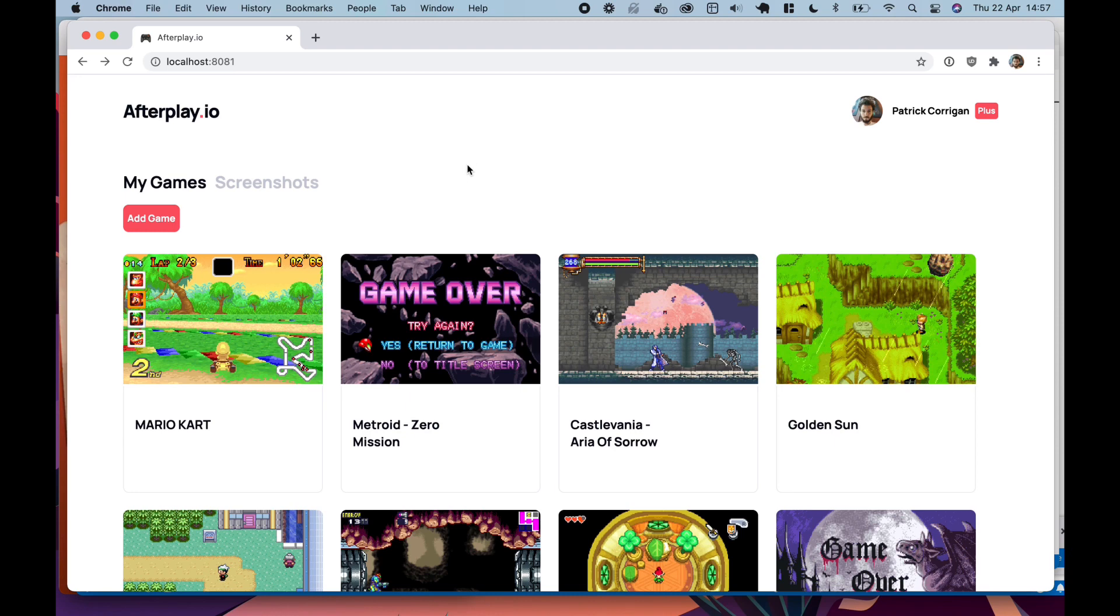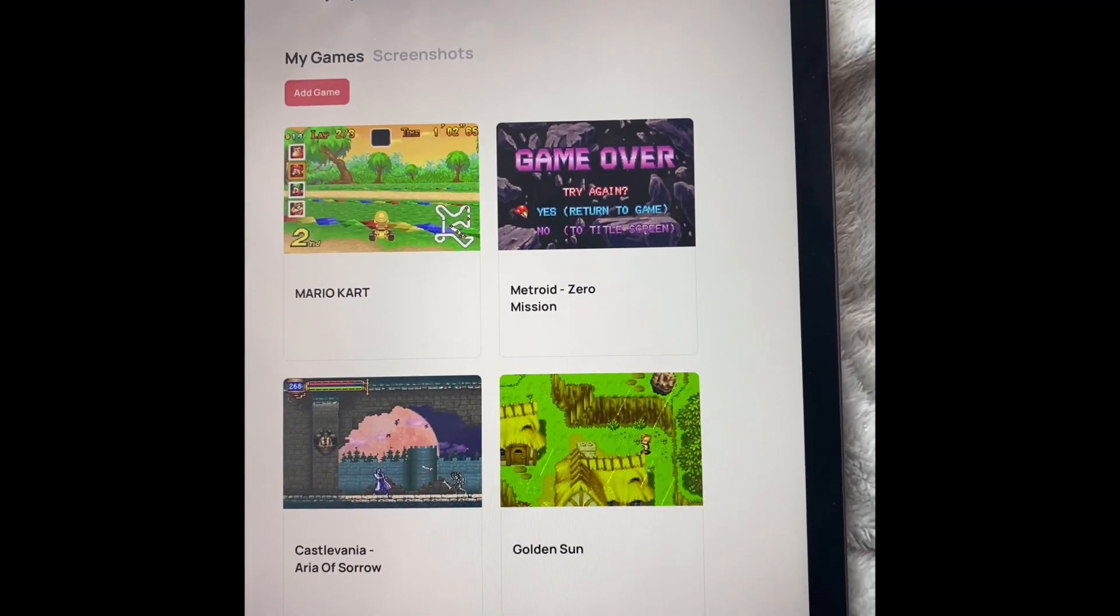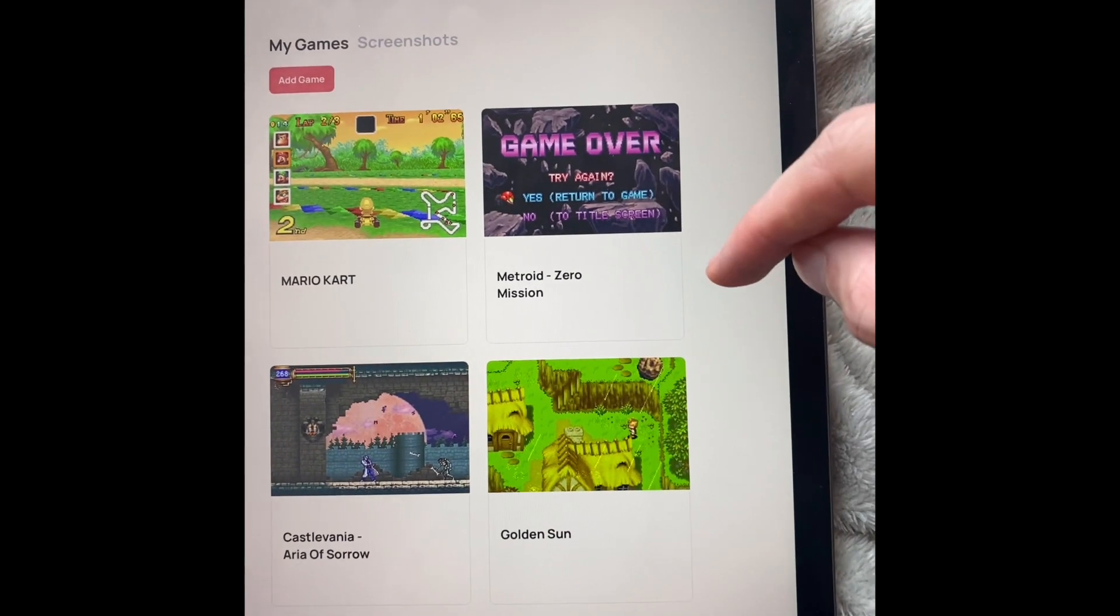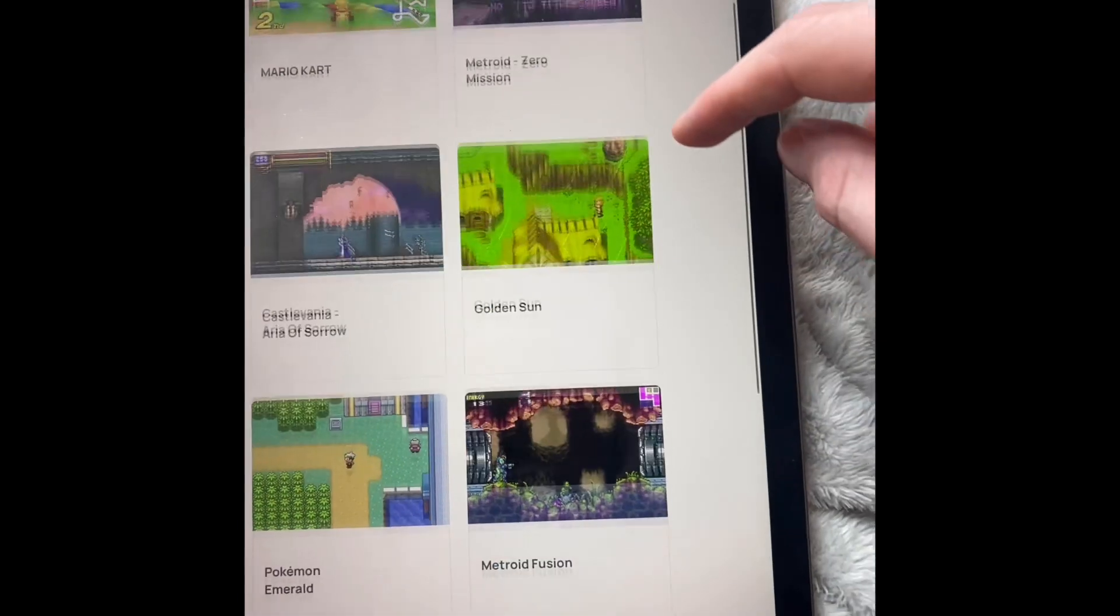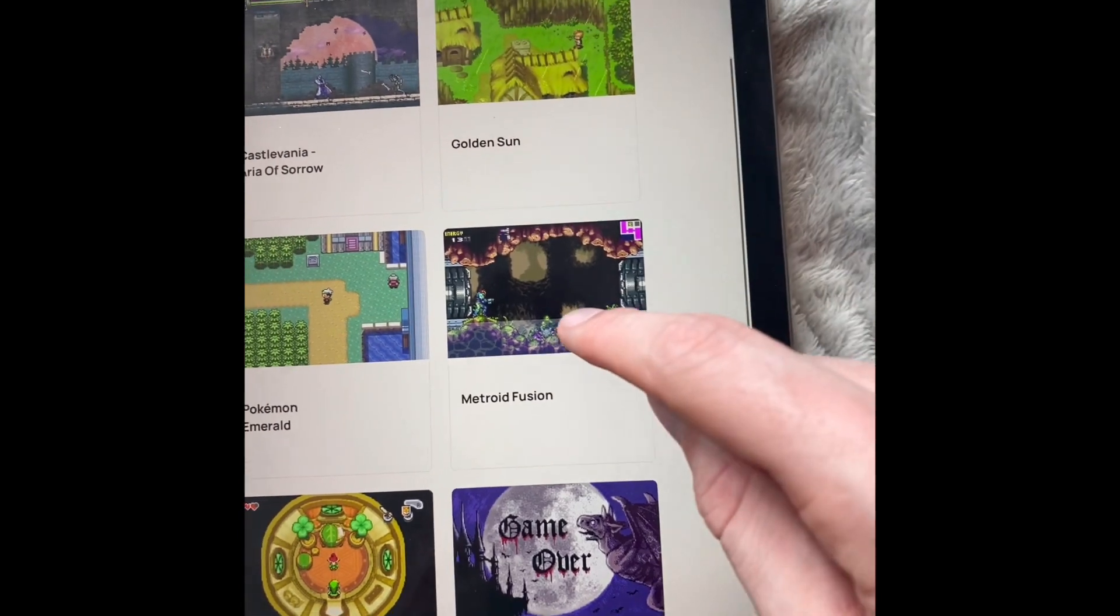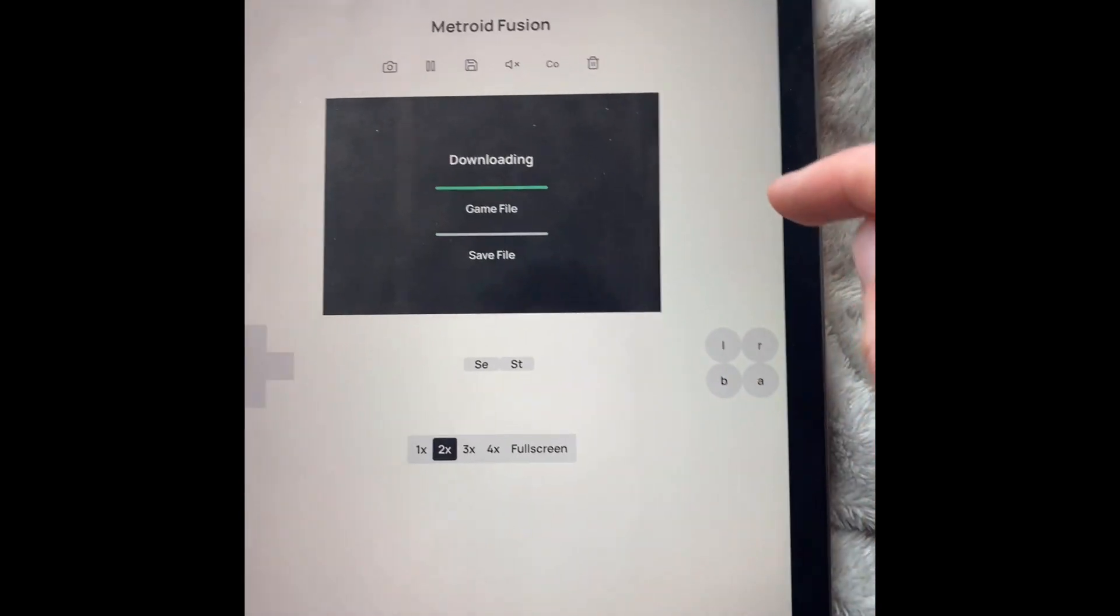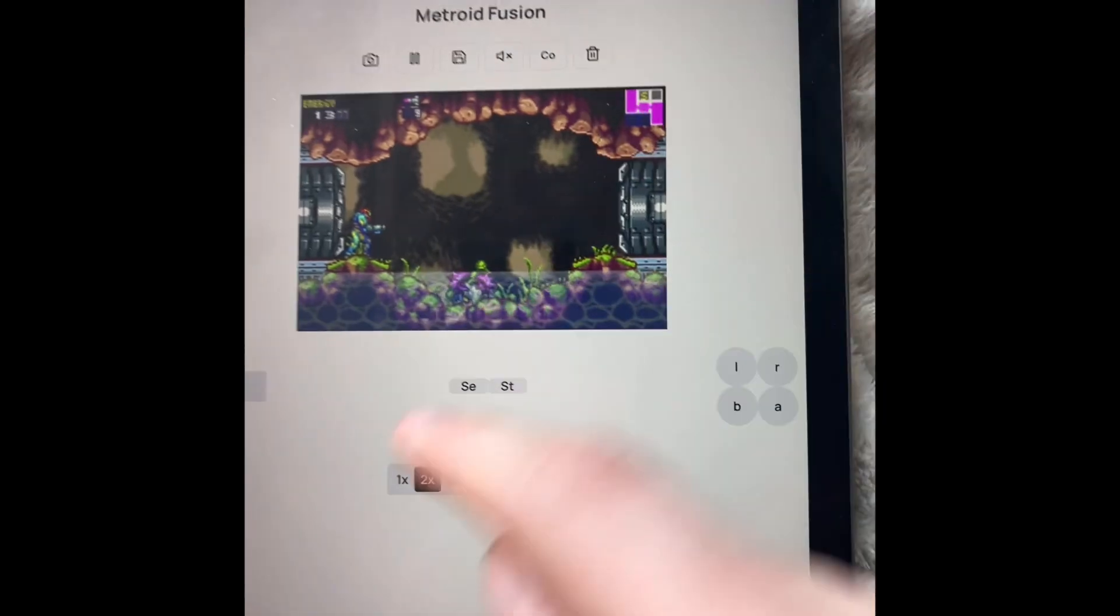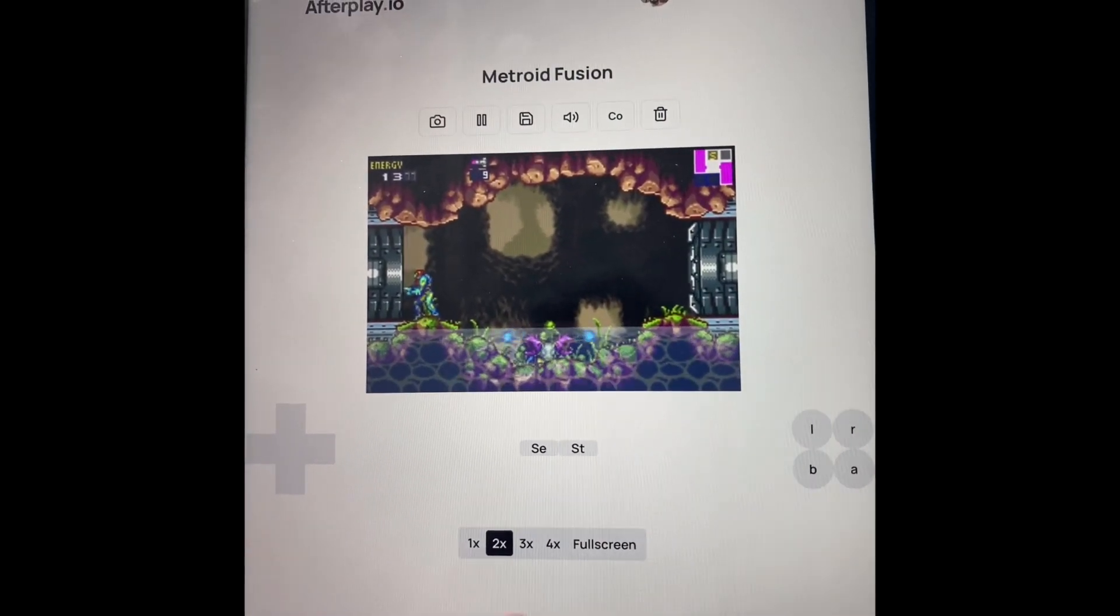So that's it. I'll move over to my phone now and you can see how that works. So instead of a phone, I decided to use my tablet. And yeah, if I go back to Metroid Fusion, you can see we're right back in the action here.